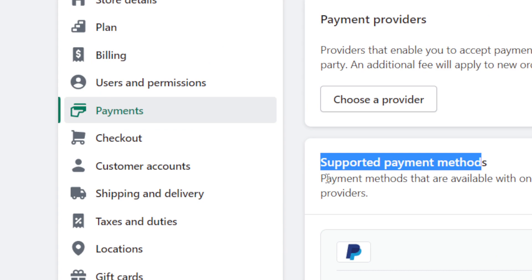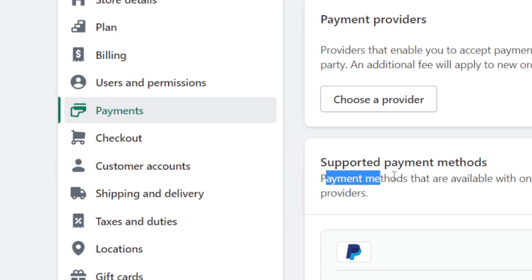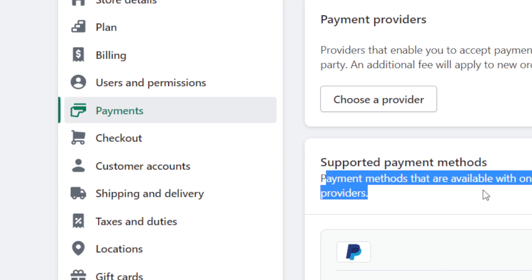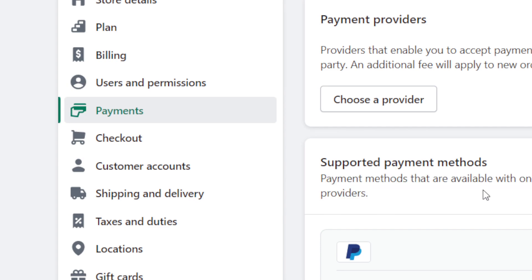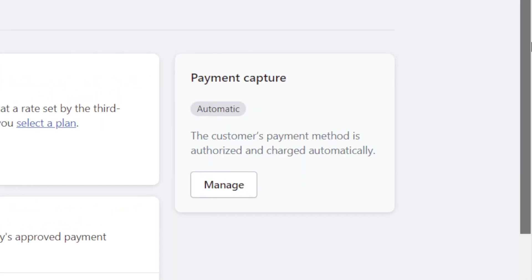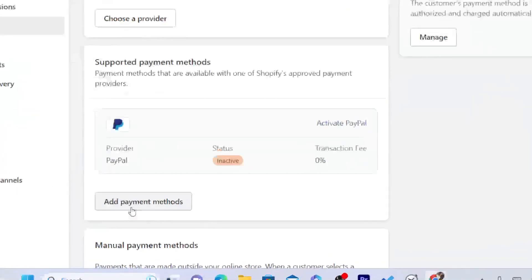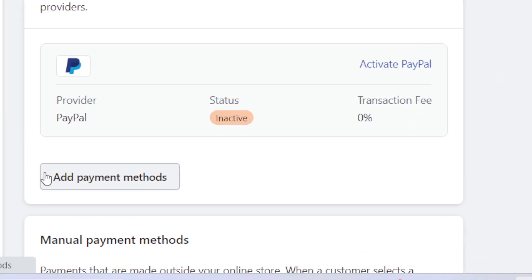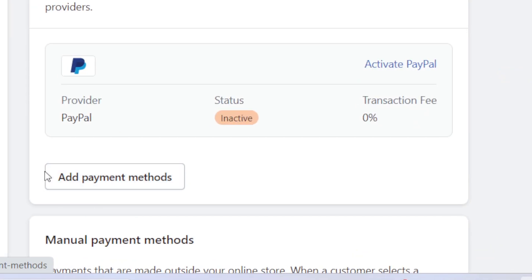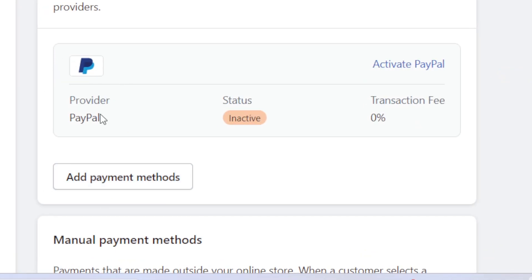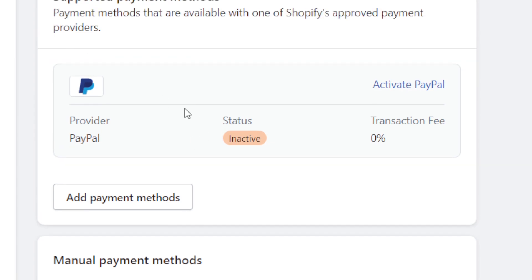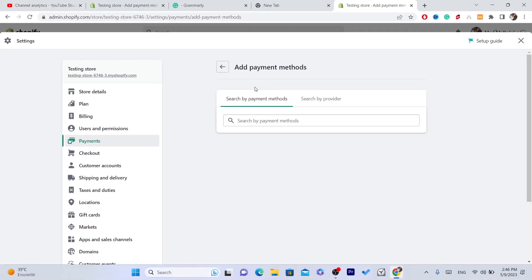Now what you need to do, you want to click on Add Payment Methods. As you can see, PayPal and Stripe and stuff like that, you just want to click on Add Payment Methods.